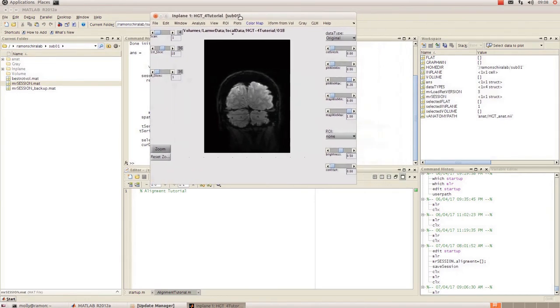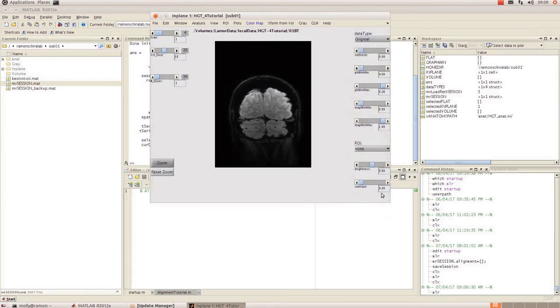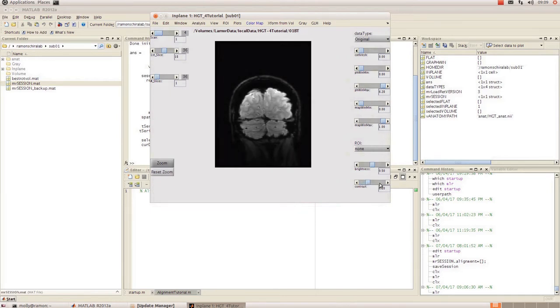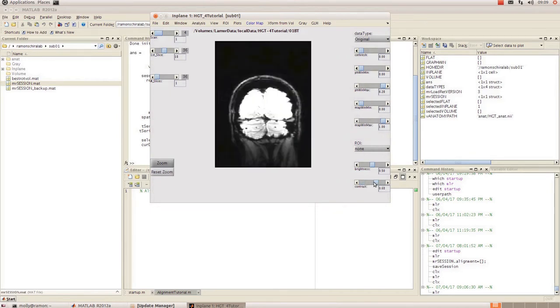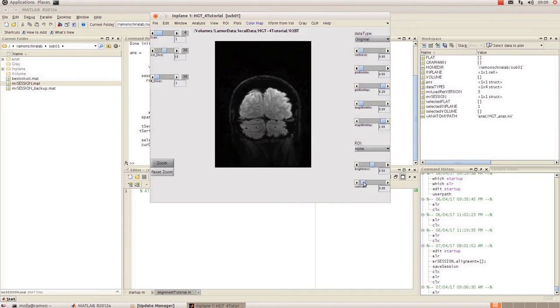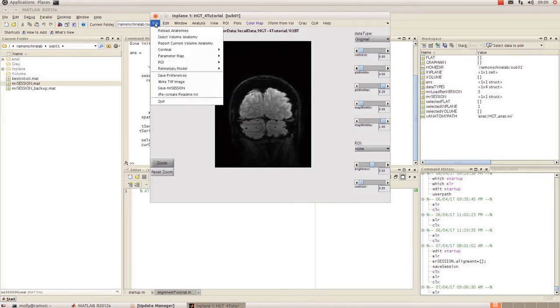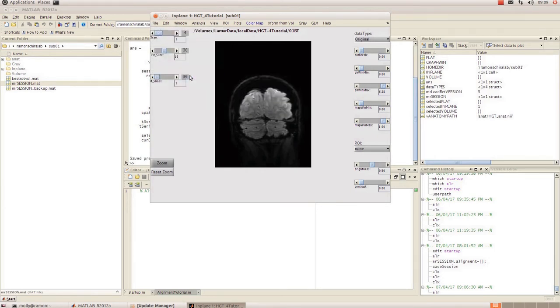The first thing that you might want to do is adjust the size of this window and play with the contrast until it looks good and you're happy with it. If you go to file you can click on save preferences so you're not going to have to adjust that every time.